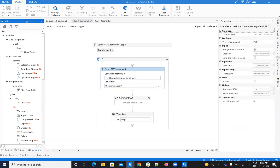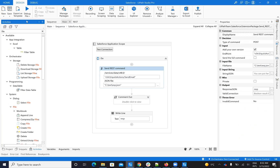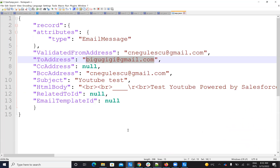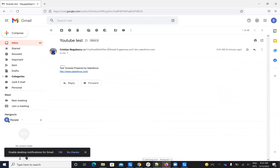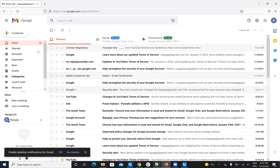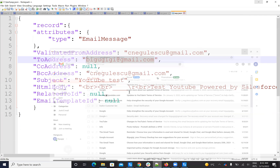The robot sent a quick action to Salesforce. If we look here, it sent an email from Sineg Gulescu to bigujiji at gmail.com. You can see I have this email with 'YouTube test' and so on. So this was a method for me to send an email from Salesforce to another address.